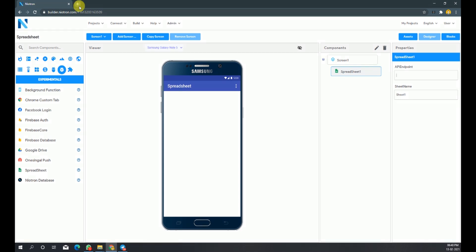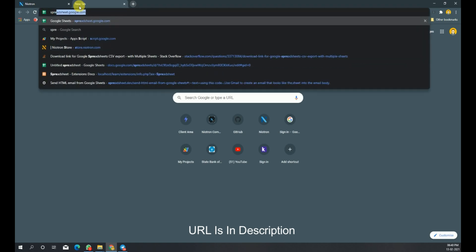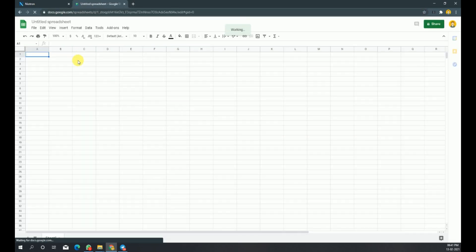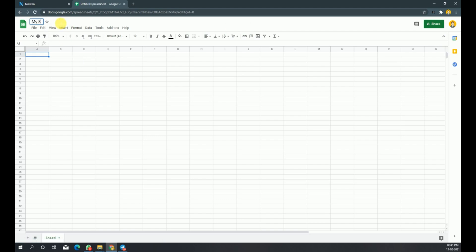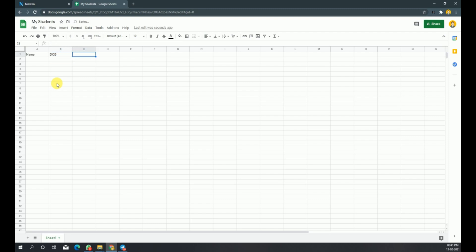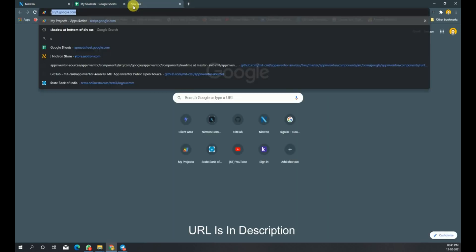First, open a tab and go to spreadsheet.google.com and create a new spreadsheet. Here I'm assigning the name 'My Students' to the spreadsheet, along with some column names like name, DOB, and email. You can have as many columns as you want. Also from the bottom you can add more sheets to the spreadsheet. Okay, we are done with the spreadsheet for now.